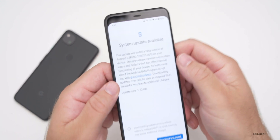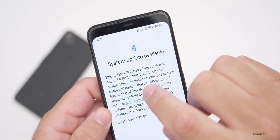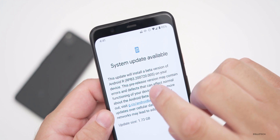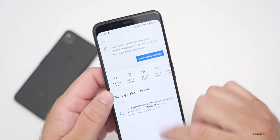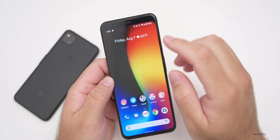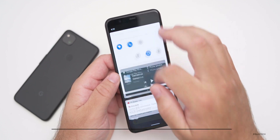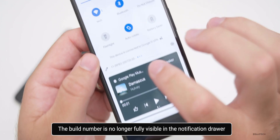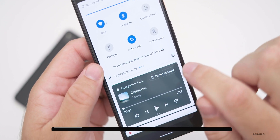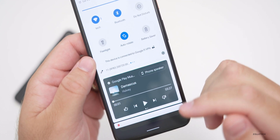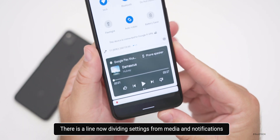The build number on this update is RPB3.200720.005. One of the first changes is how the build number is shown in the notification drawer. At the top it's cut off a little bit, and then there's a divider line with the media player at the top — one of the first changes with Beta 3.